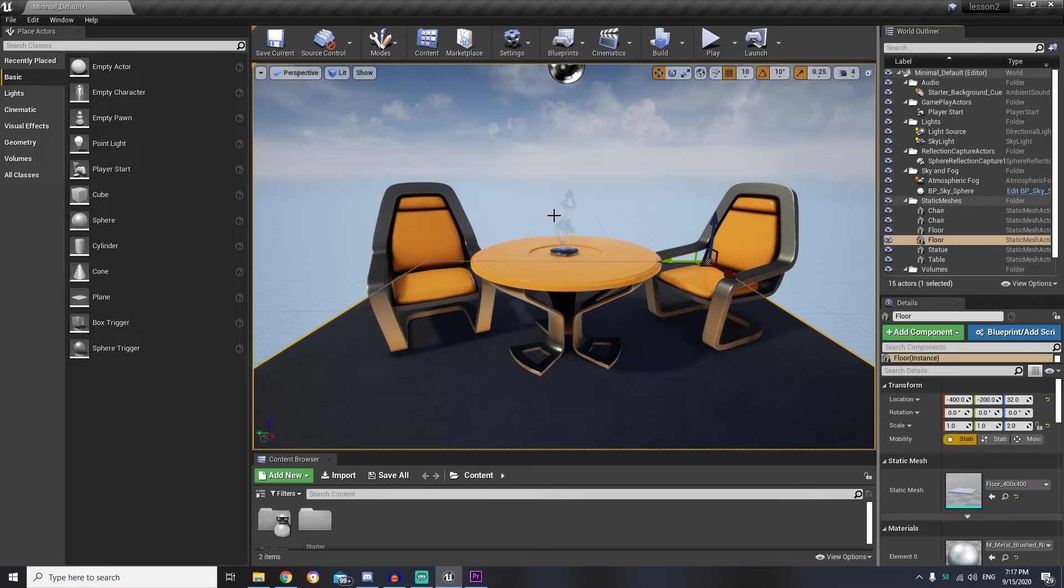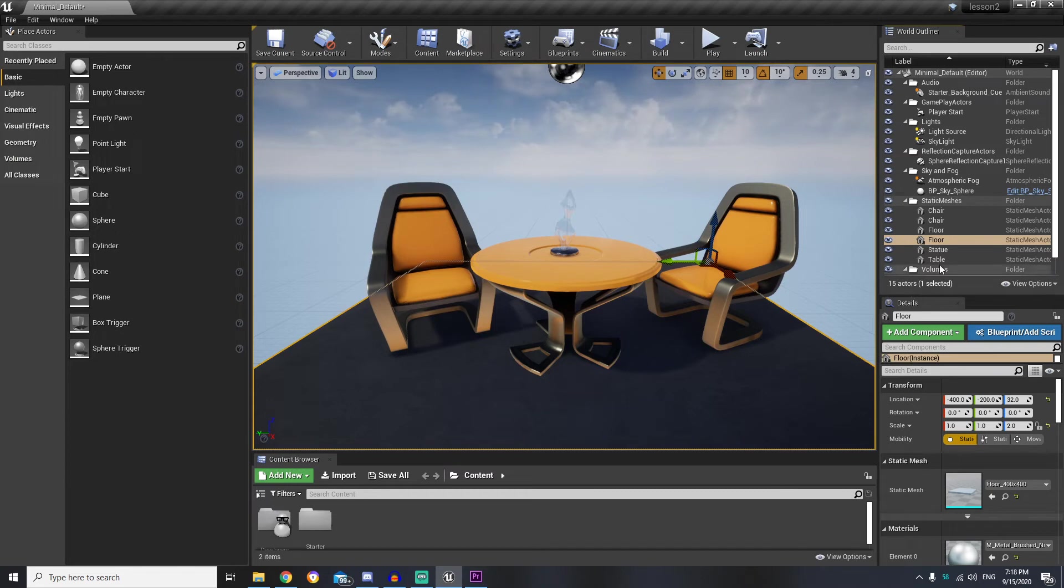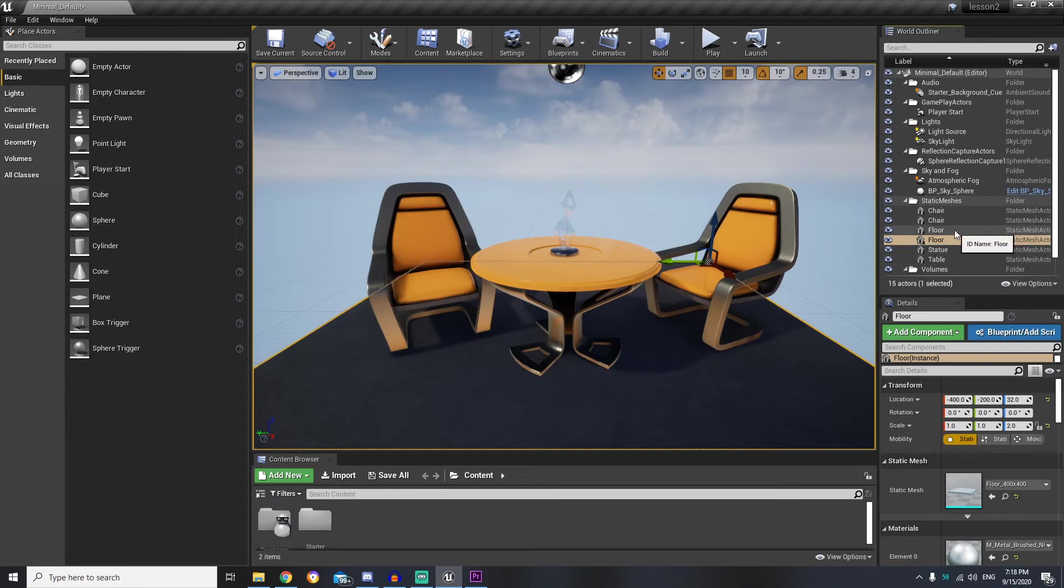And on the top right we have world outliner that shows all actors which are currently located on the level. And you can see here currently we have 15 actors. And here we can hide actors with this eye.